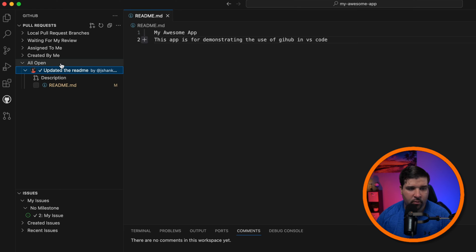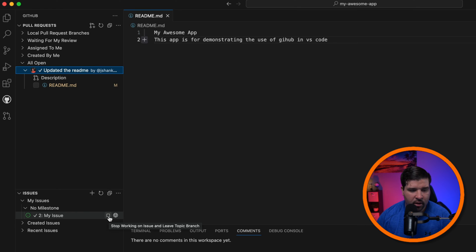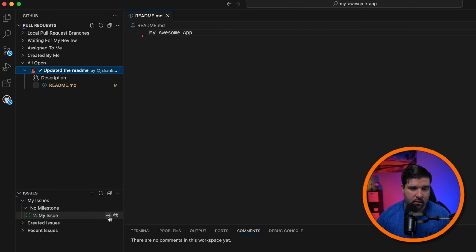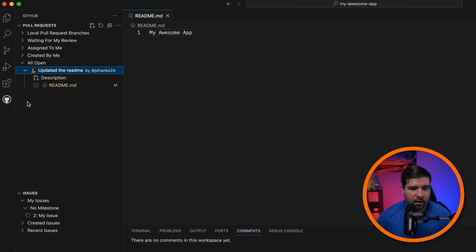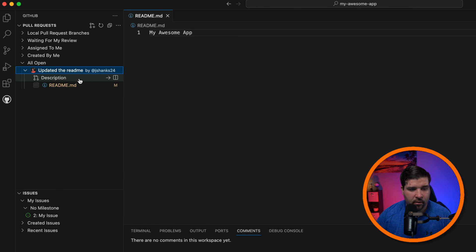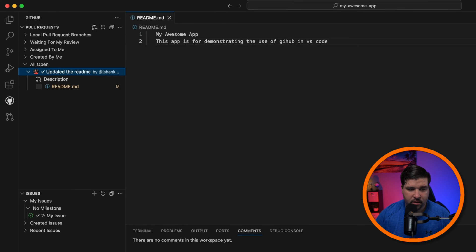Let's close out that pull request and come back to the GitHub extension. We can see our open pull request and also the option to 'Stop Working on the Issue and Leave the Topic Branch'. Let's click on that. Now we're back on the main branch. From the GitHub extension we have the option to check out the pull request using the arrow on the description — and there we are back on the issue branch.